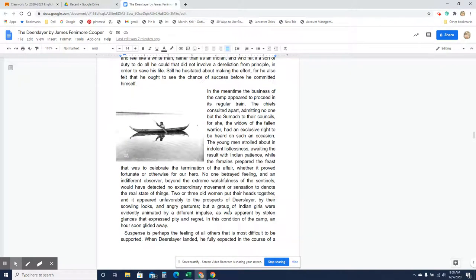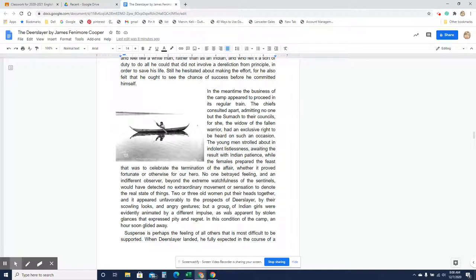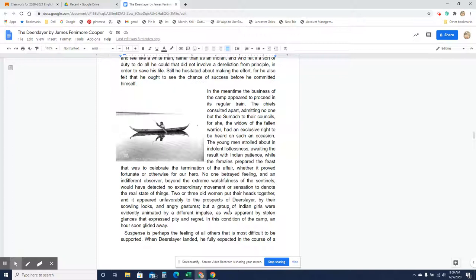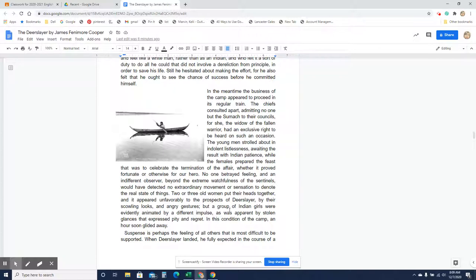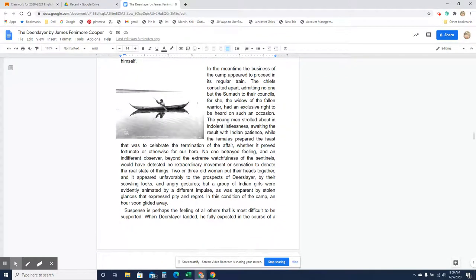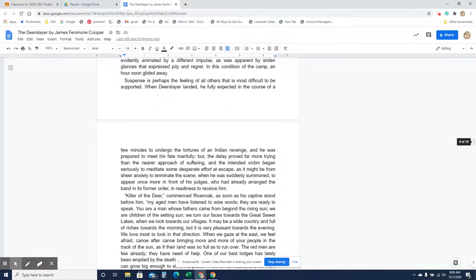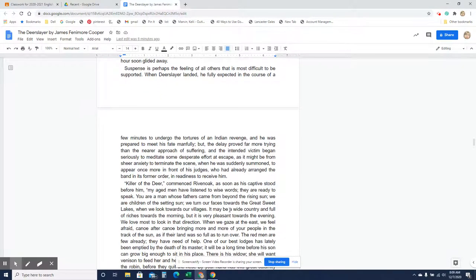In the meantime, the business of the camp appeared to proceed in its regular train. The chiefs consulted apart, admitting no one but Lasumac to their councils, for she, the widow of the fallen warrior, had an exclusive right to be heard on such an occasion. The young men strolled about in indolent listlessness, awaiting the result with Indian patience, while the females prepared the feast that was to celebrate the termination of the affair, whether it proved fortunate or otherwise for our hero. No one betrayed feeling, and an indifferent observer, beyond the extreme watchfulness of the sentinels, would have detected no extraordinary movement or sensation to denote the real state of things. Two or three old women put their heads together, and it appeared unfavorably to the prospects of Deerslayer by their scowling looks and angry gestures. But a group of Indian girls were evidently animated by a different impulse, as was apparent by stolen glances that expressed pity and regret. In this condition of the camp, an hour soon glided away.